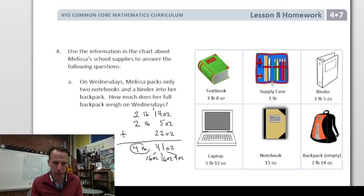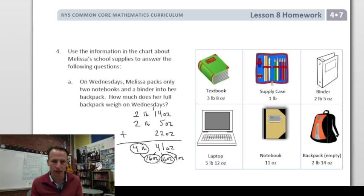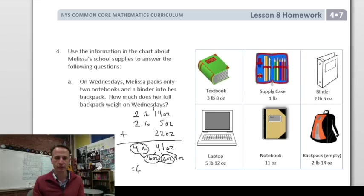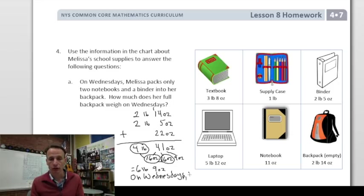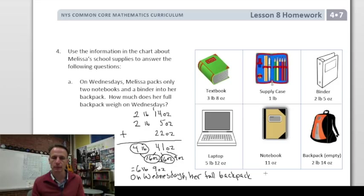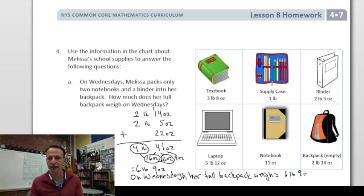Writing the answer as a complete statement: On Wednesdays, her full backpack weighs six pounds nine ounces.